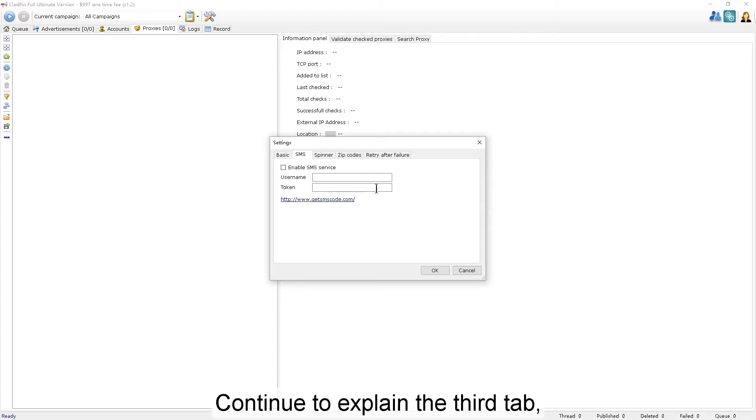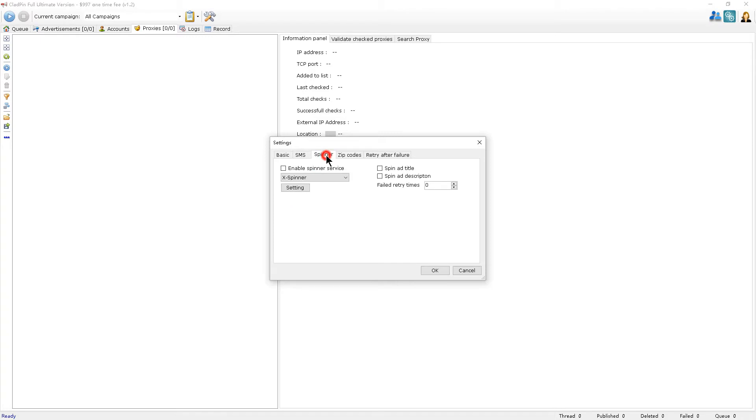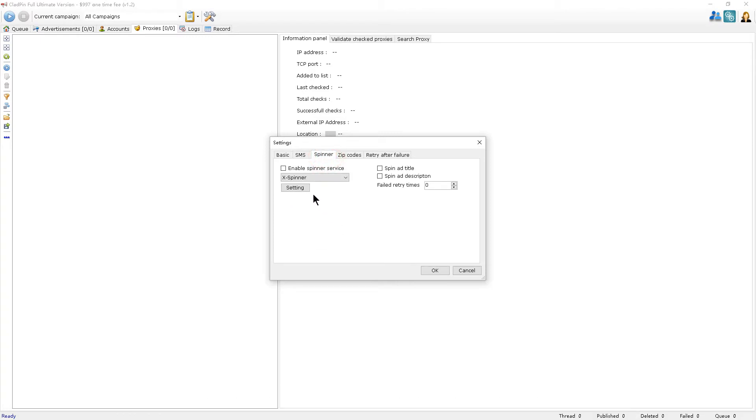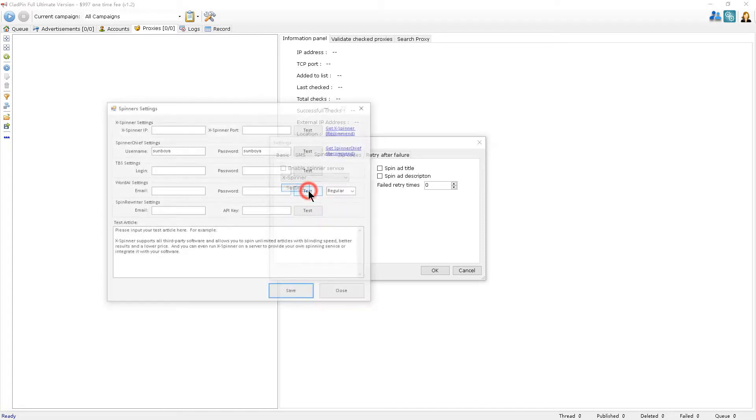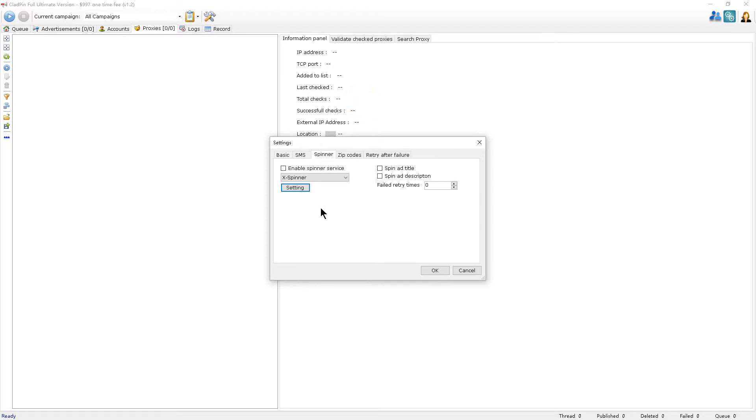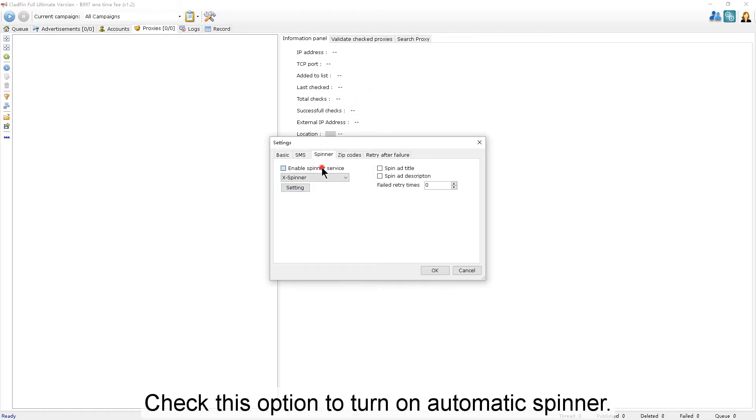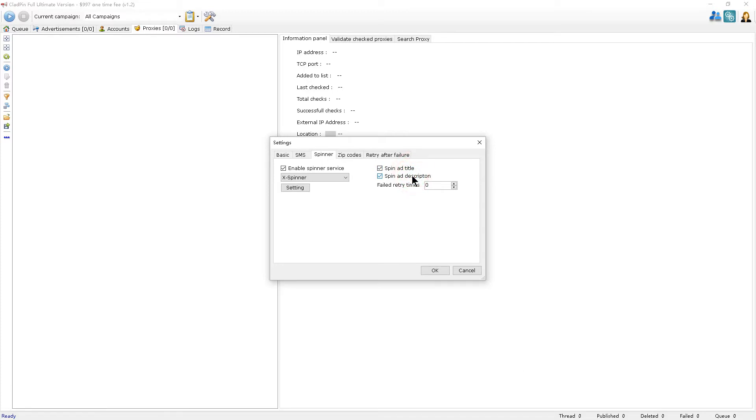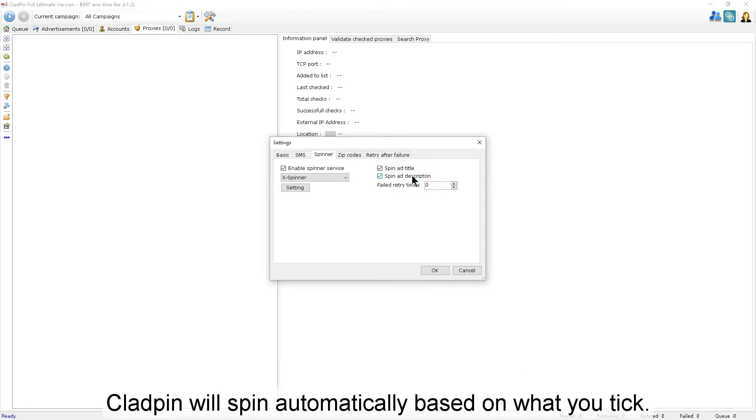I'll continue to explain the third tab. This tab mainly sets the Automatic Spinner function. Check this option to turn on Automatic Spinner. Under Write Options, we can tick the fields that need to be rewritten automatically. CloudPen will spin automatically based on what you tick.